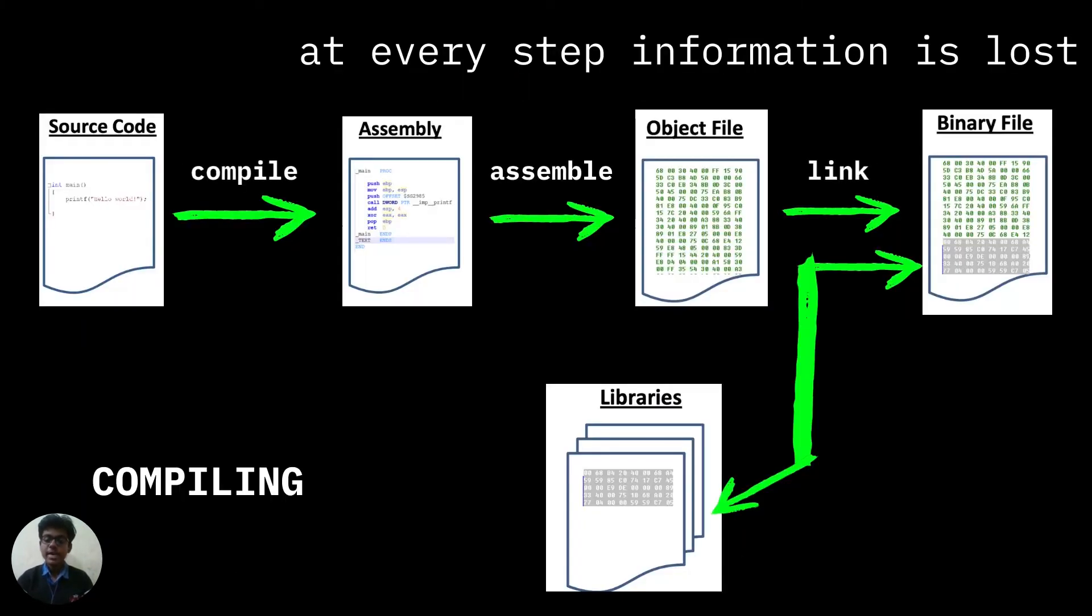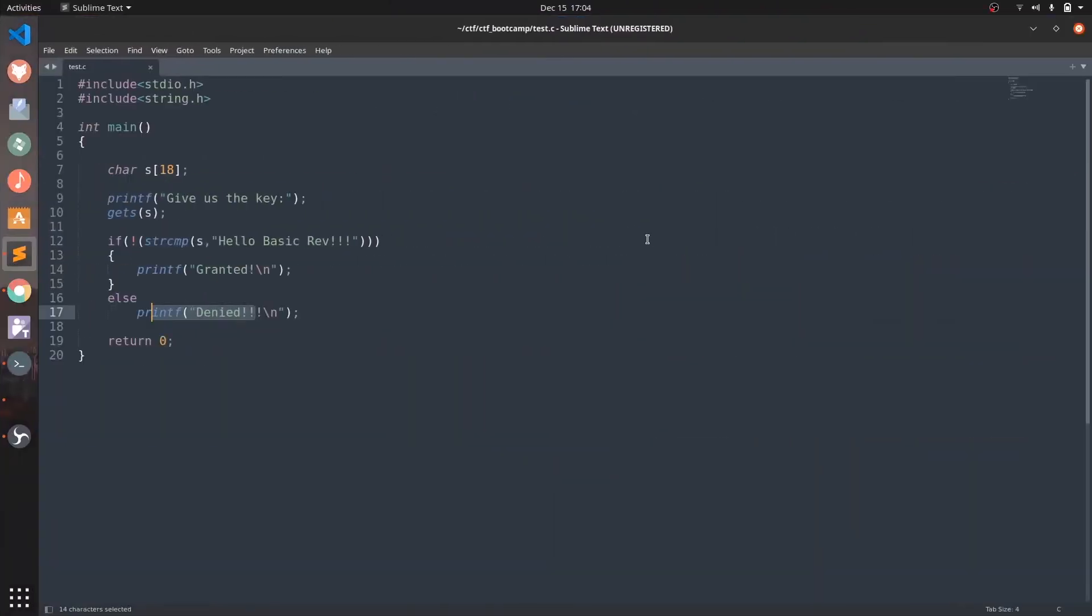But at each of these steps some amount of information about the source code is lost, and this makes the process of reversing at each step harder. So let's write a basic C code and try to reverse engineer it by yourself.